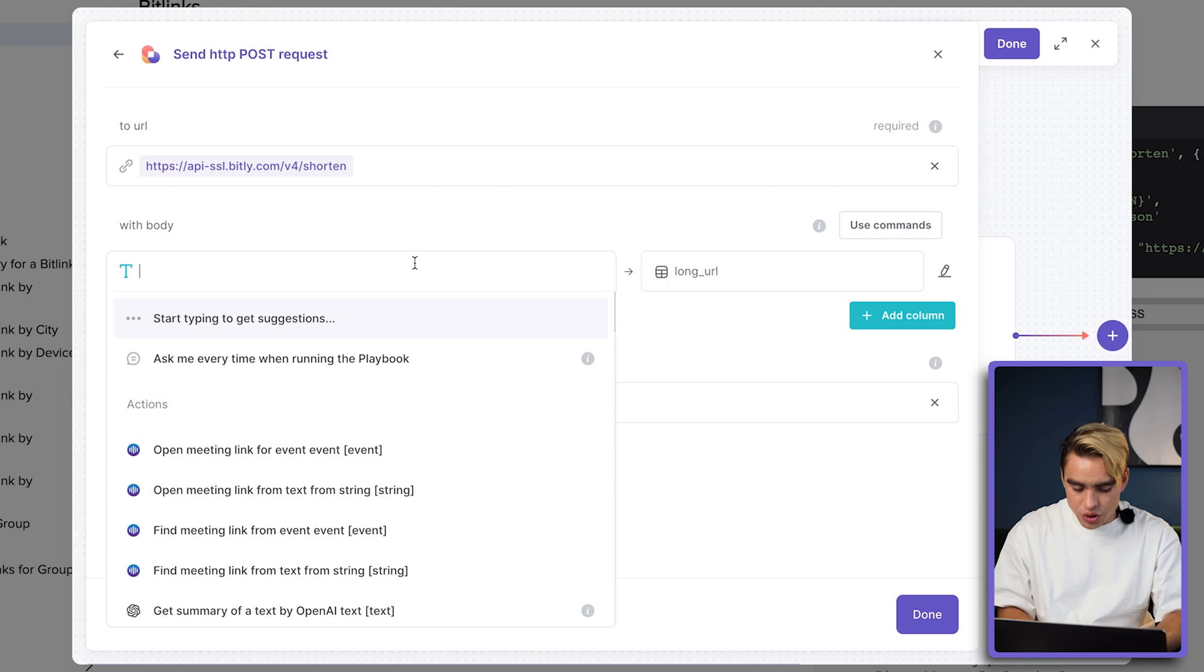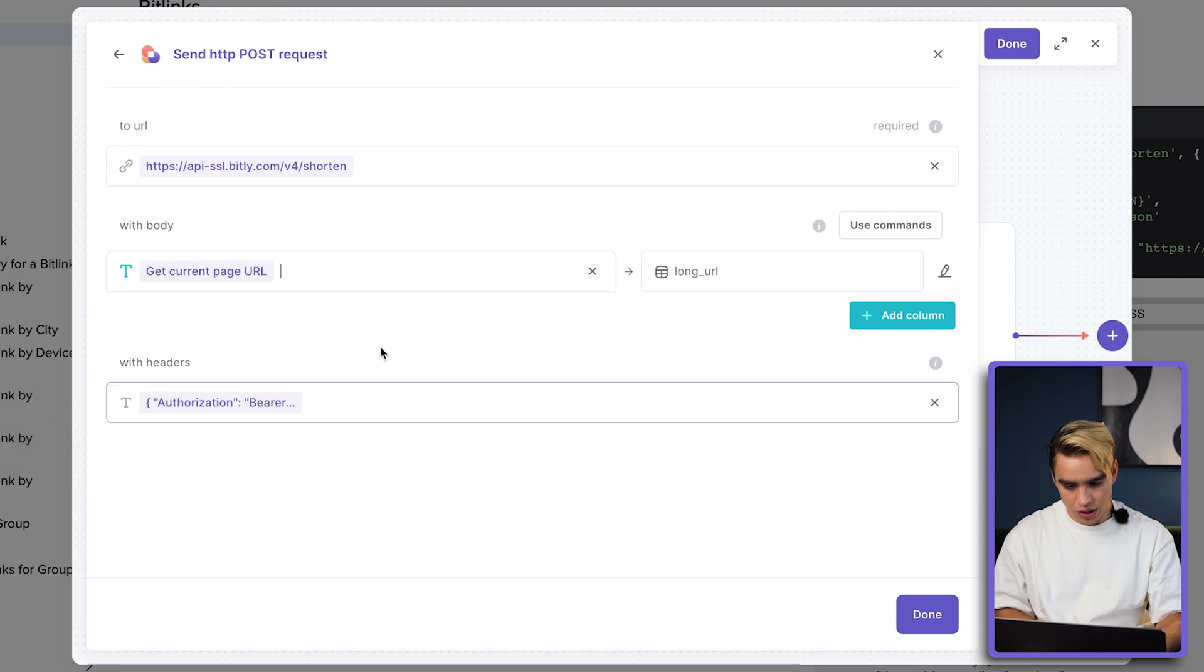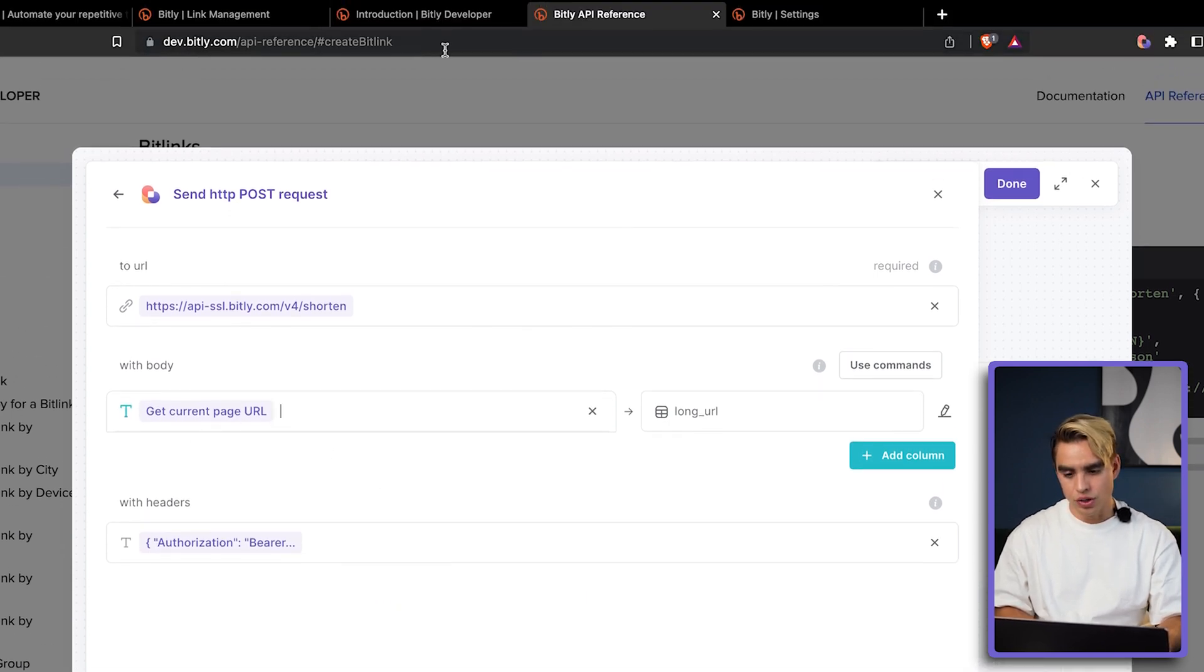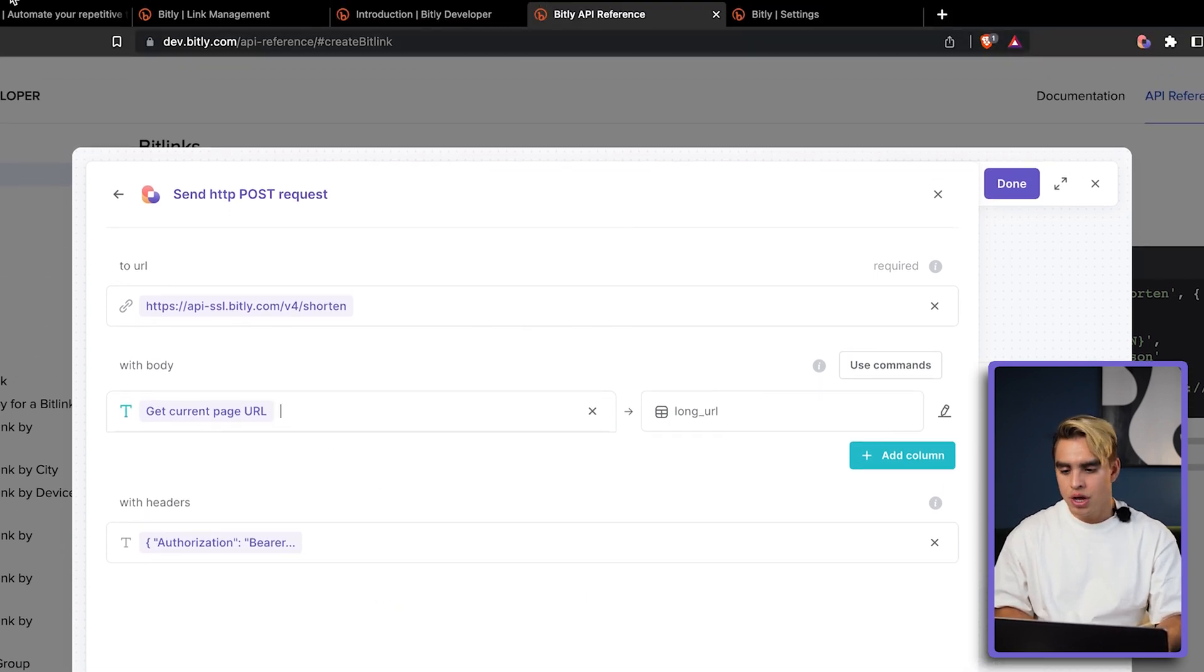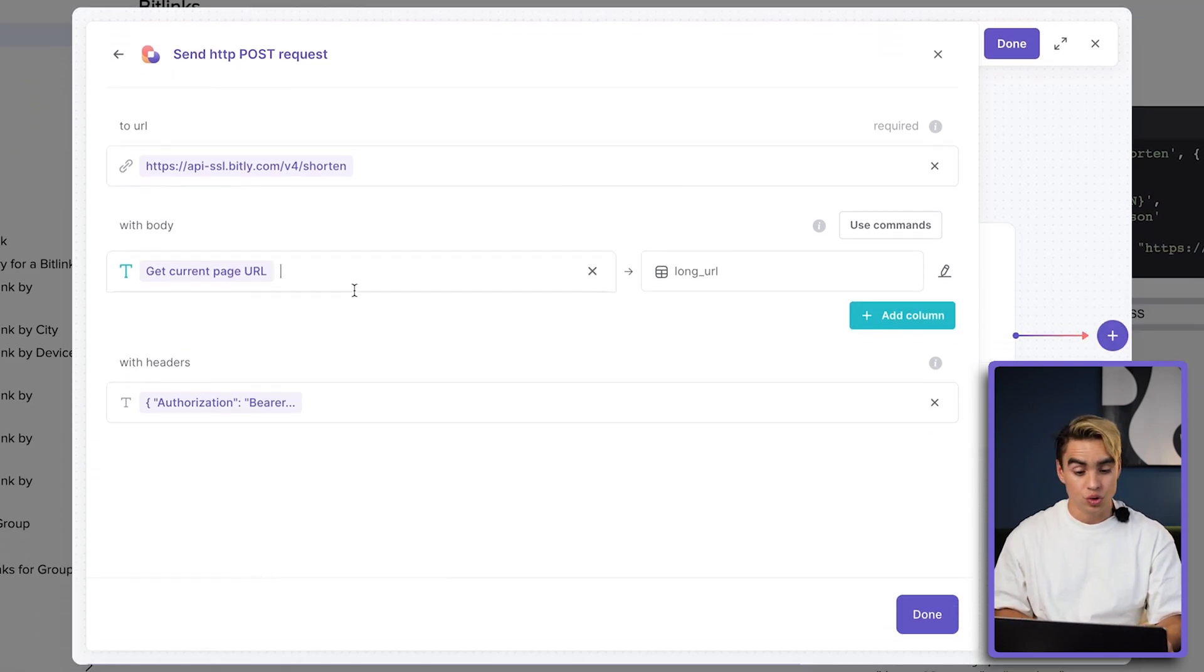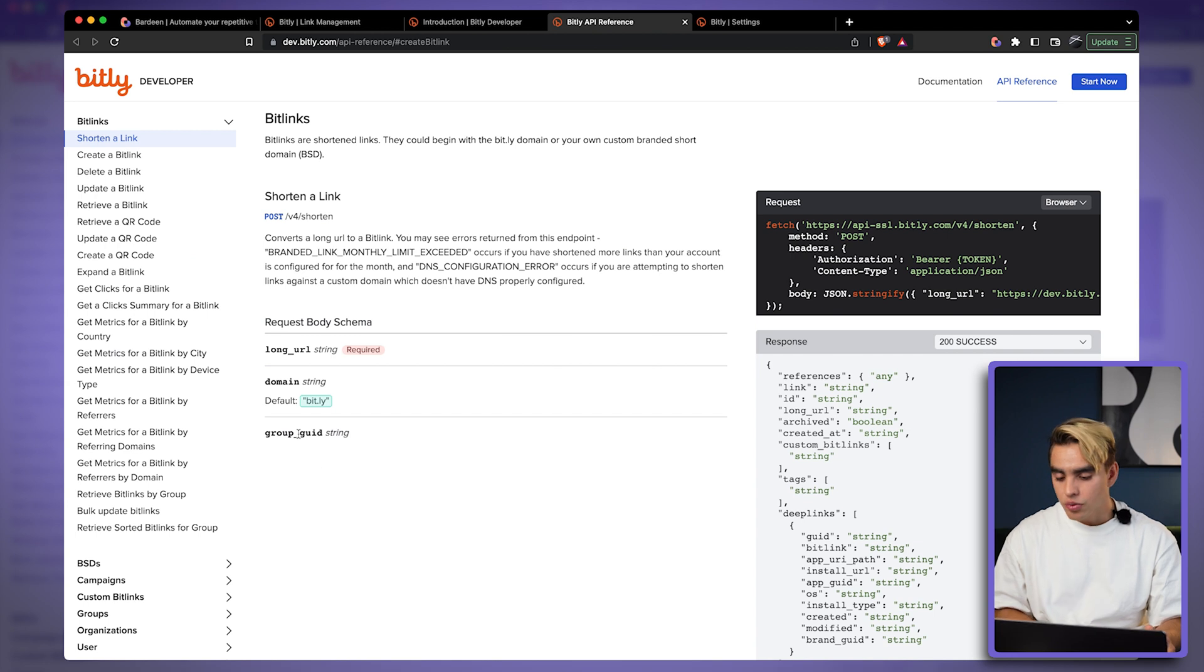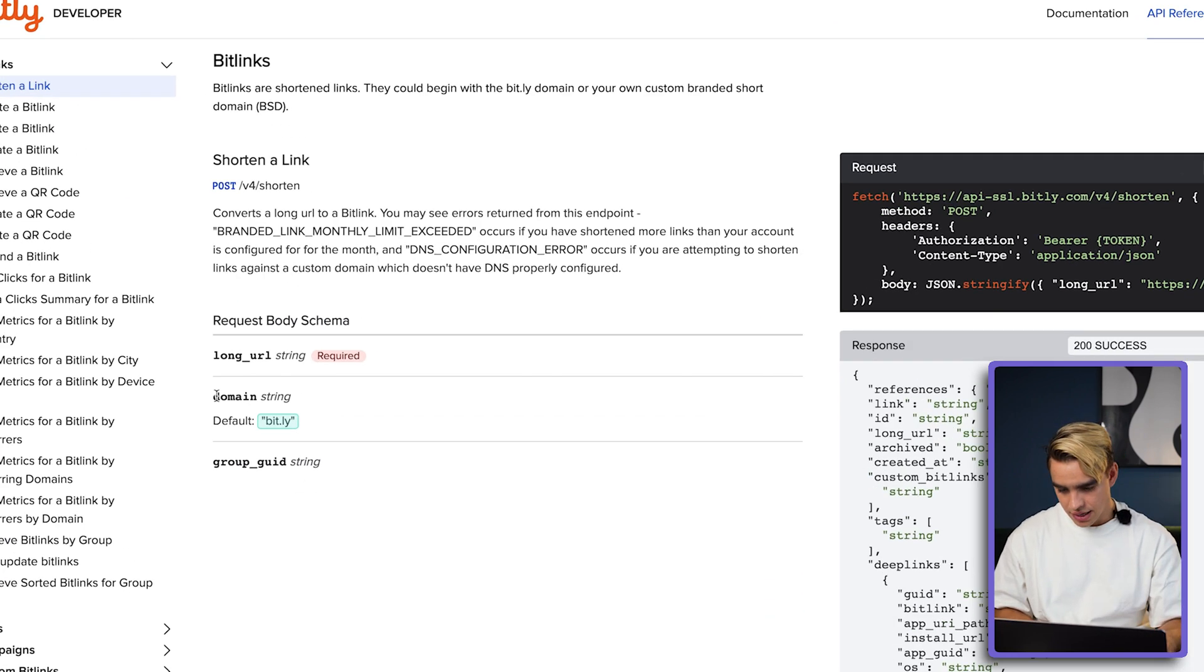So here is what we're going to do. There's a command that's called get current page URL. So let's type current page URL. And this is a dynamic variable. So right now we're on this page. Another time we're going to be on another page. And this variable is going to change every time. Let's take a look at what other information we might want to send.